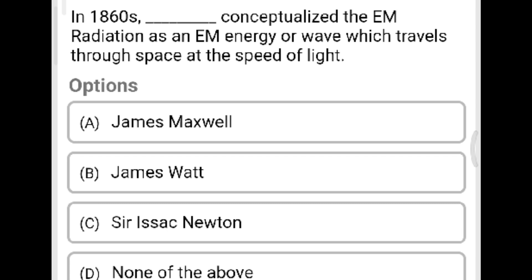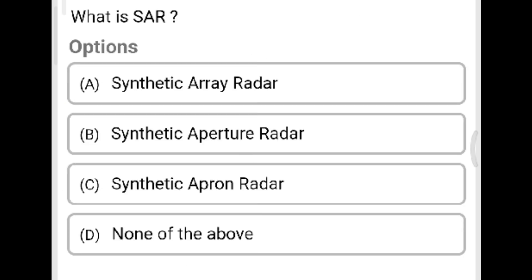Next question: In the 1860s, who conceptualized electromagnetic radiation as an energy or wave which travels through space at the speed of light? Option A: James Maxwell. Option B: James Watt. Option C: Sir Isaac Newton. Option D: none of the above. The correct answer is Option A, James Maxwell, who conceptualized electromagnetic radiation as a wave traveling through space at the speed of light.